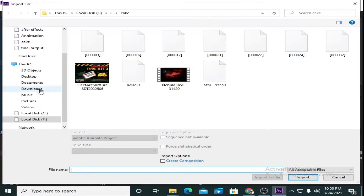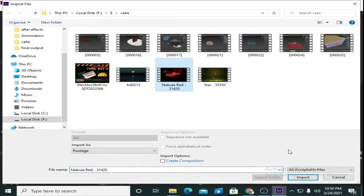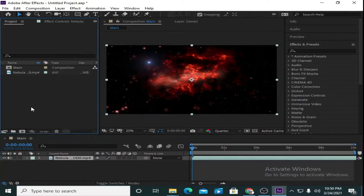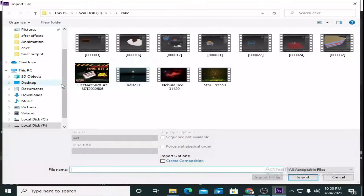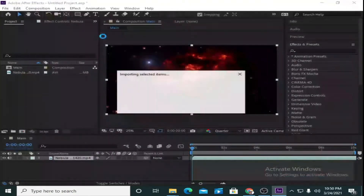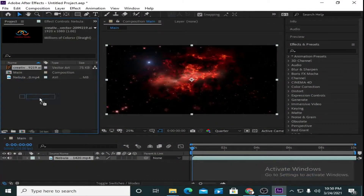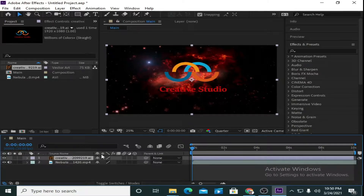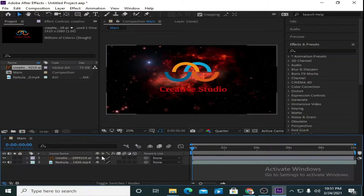Now I want to bring in an AVI for the background. Drag it onto the timeline. I'm going to bring the logo here — select the logo and drag it on the timeline.